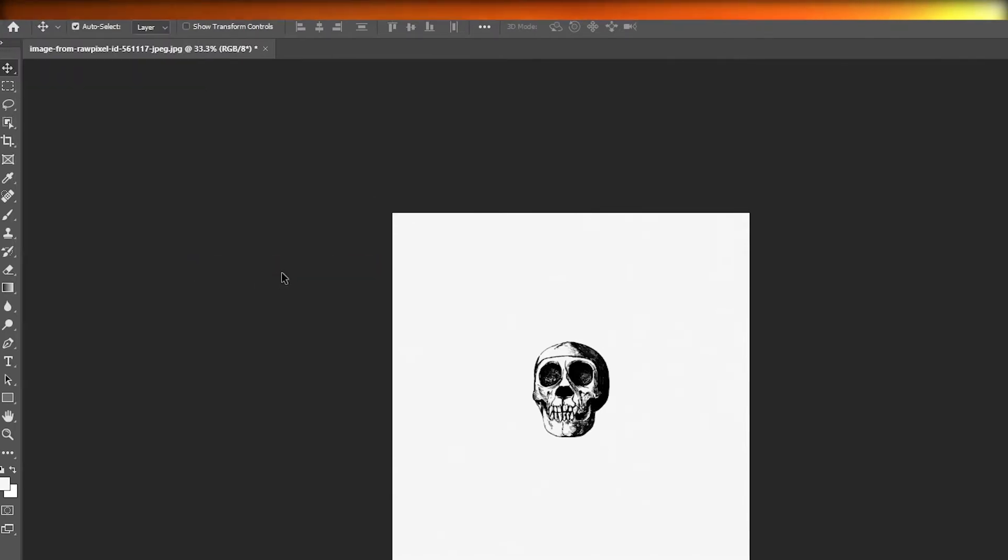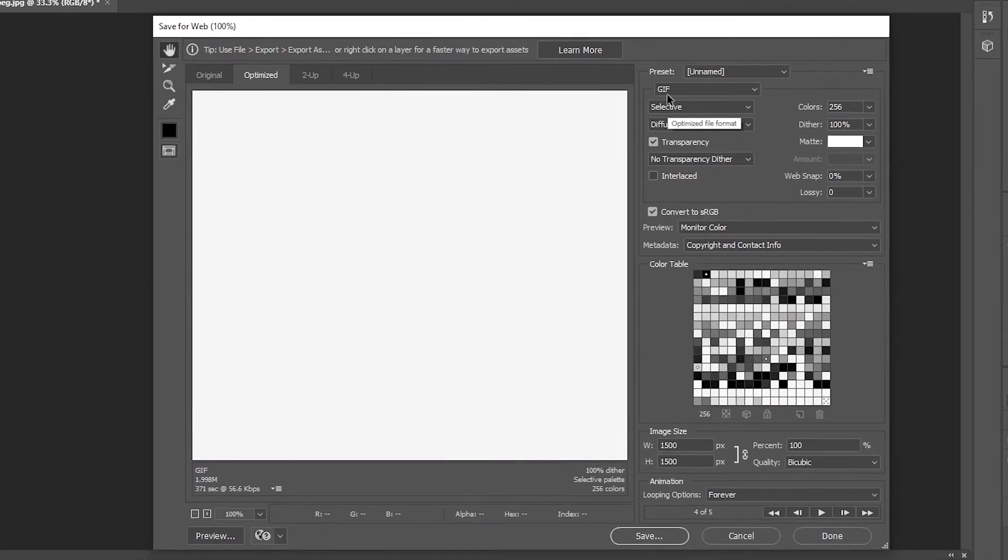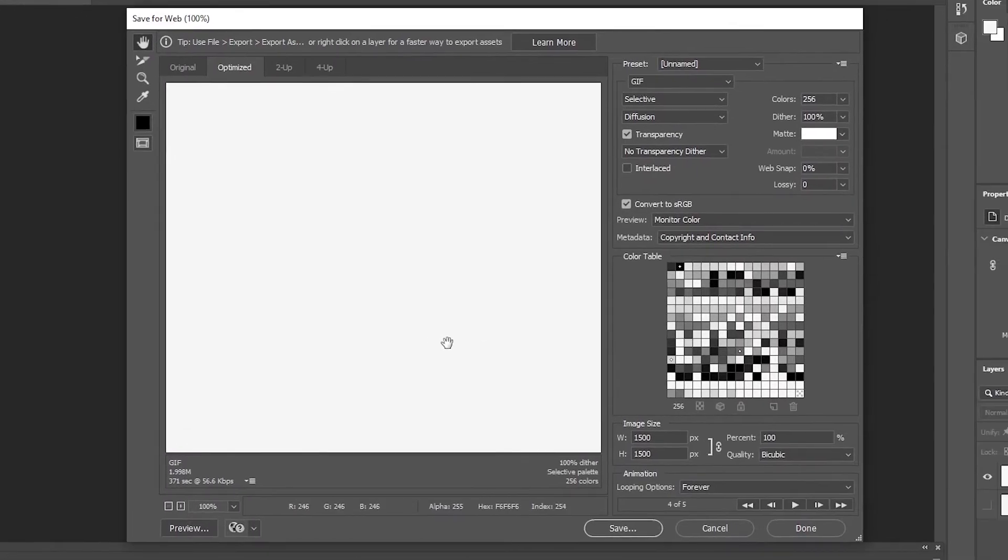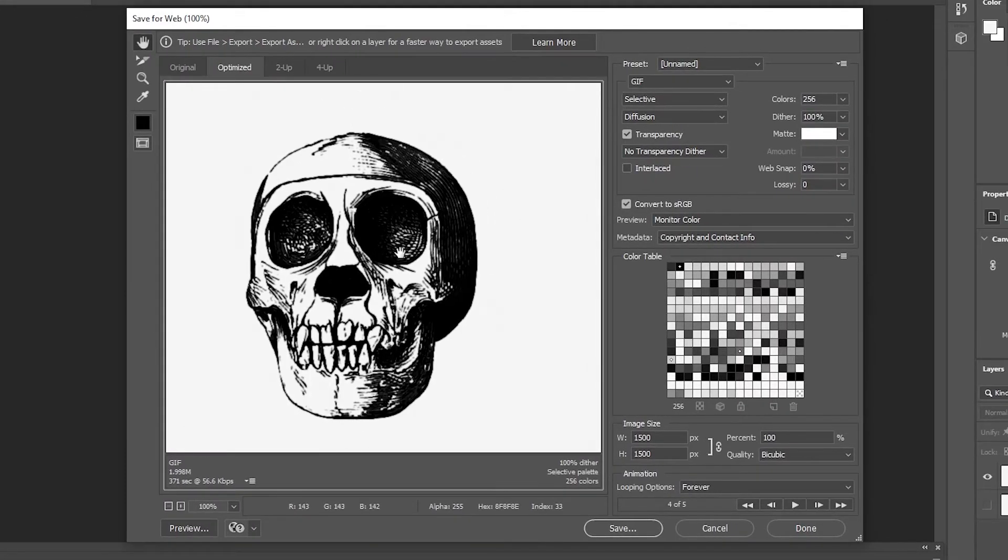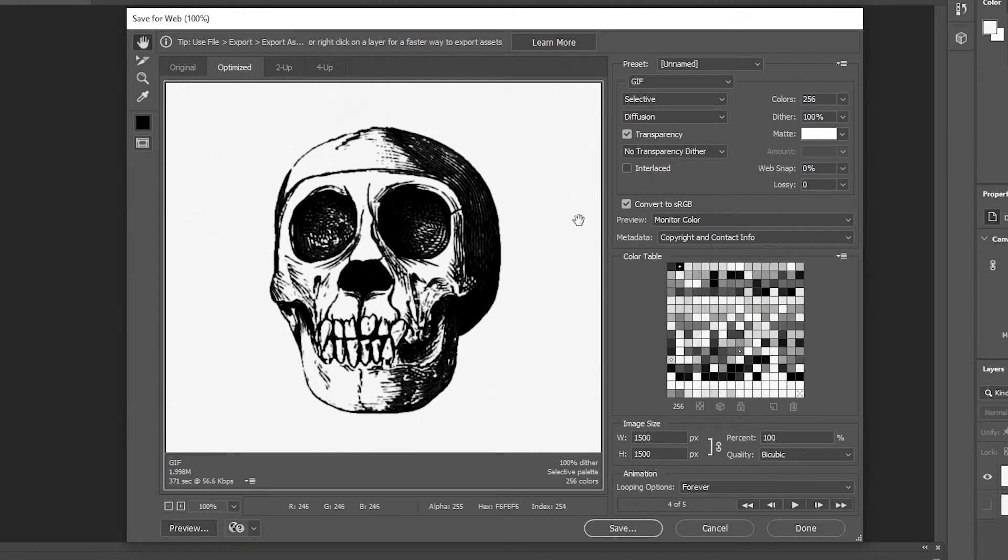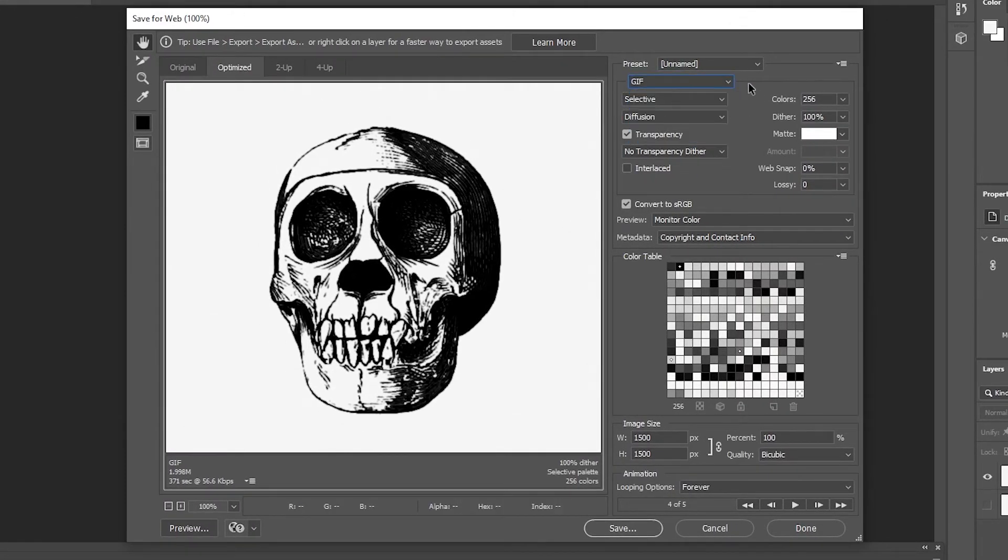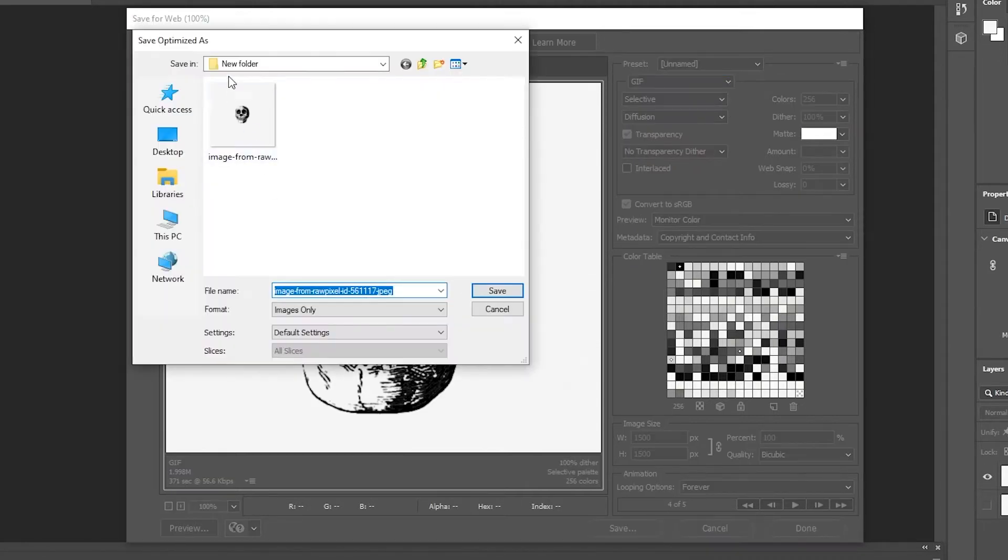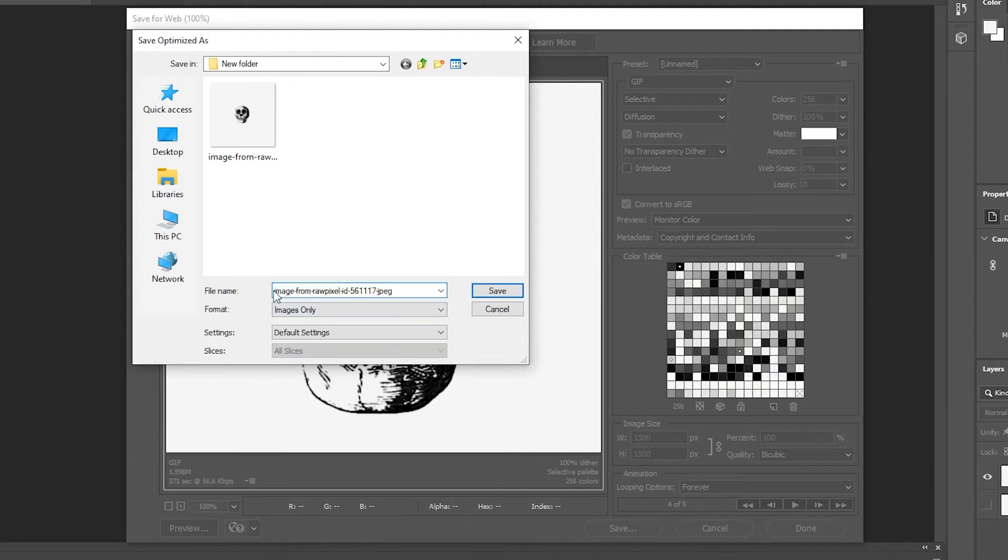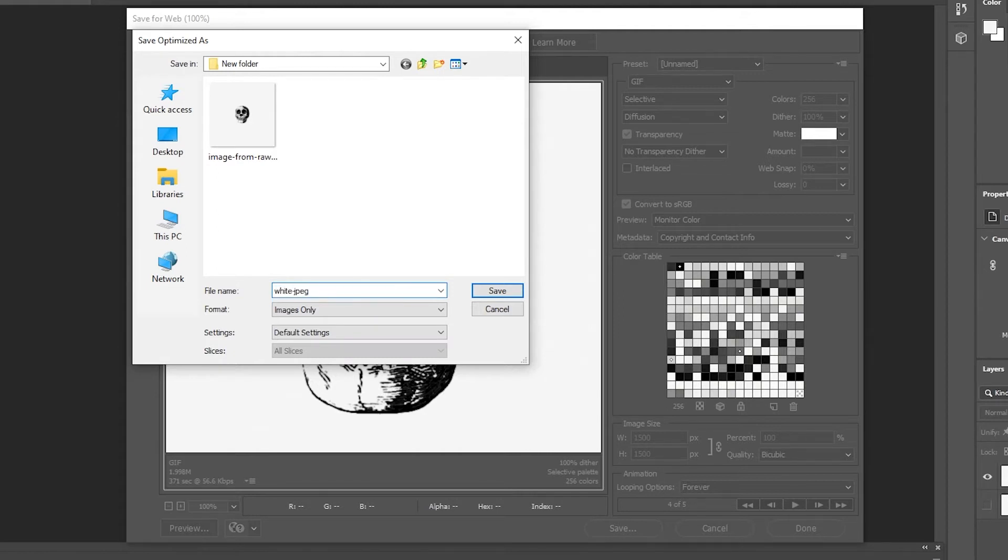Now once we do that we have to save it in a GIF preset. This is how it will look like. Make sure you select GIF right when you're exporting it, make sure the preset is GIF. Then simply click on Save and once you have it just simply choose the folder where you want to save it. I'm just simply going to change this image name. I'm going to randomly write white and then simply click on Save.